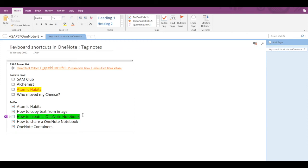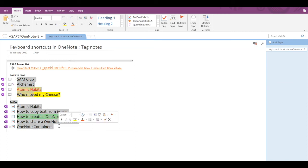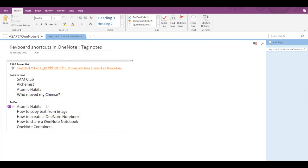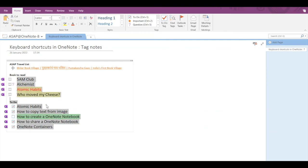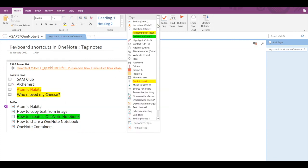Now let's apply multiple tags using keyboard shortcuts. Let's apply Ctrl+5 (Definition tag), the Remember for Later tag, and the Question tag to different items. In case you want to remove all selected tags at once, select the entire note and press Ctrl+0. All the tags will be removed. So basically, Ctrl+0 is used to remove all note tags from the selected notes.